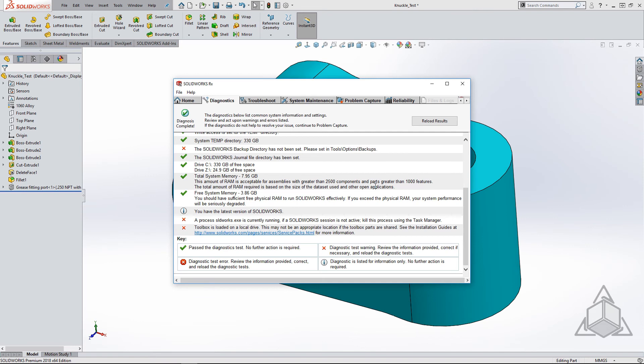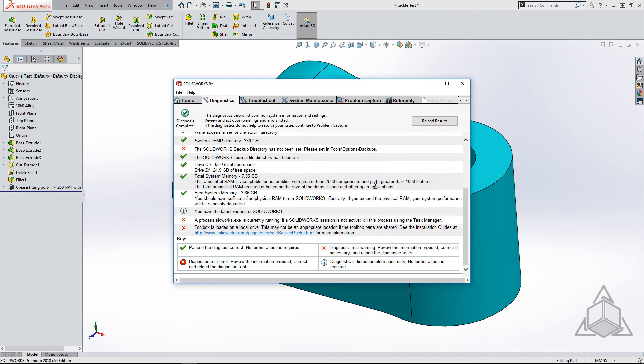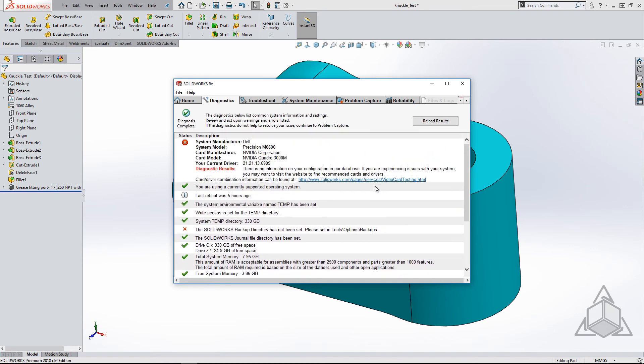Hopefully these tips can help you through the upgrade process or switching machines. Thank you for watching another CAD Dimensions tech tip. See you next week.